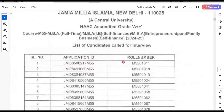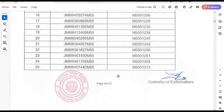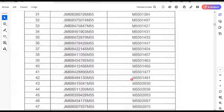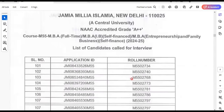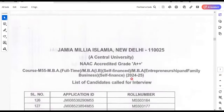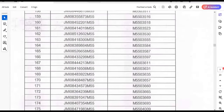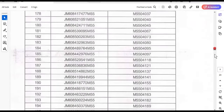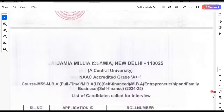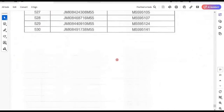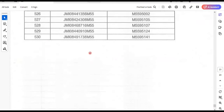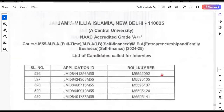Congratulations to all selected students. The list is roll number wise and application ID wise. It is a very long list spanning 5 days. The ratio is 1:3 — since there are 60 seats for main MBA, 60 for IB, and 40 for Entrepreneurship and Family Business, totalling 160 seats. Three times 160 is 480, so they have called slightly more students for the interview.